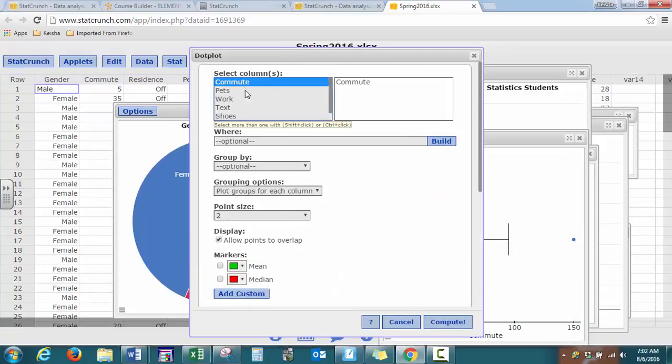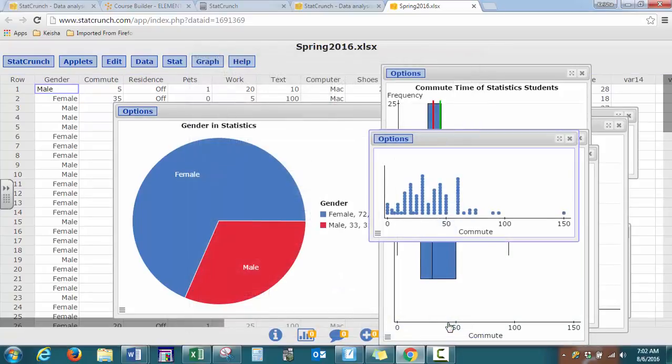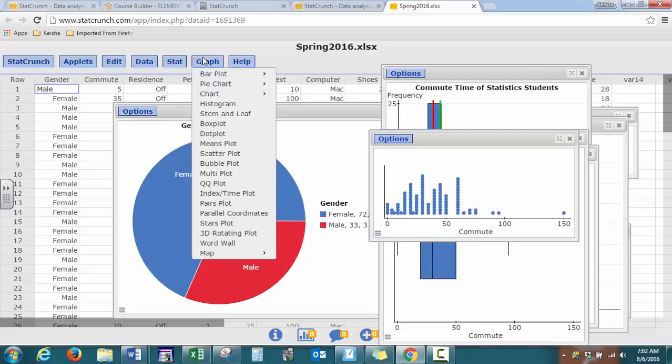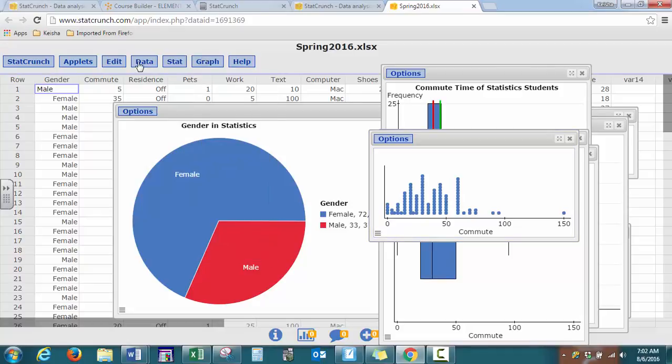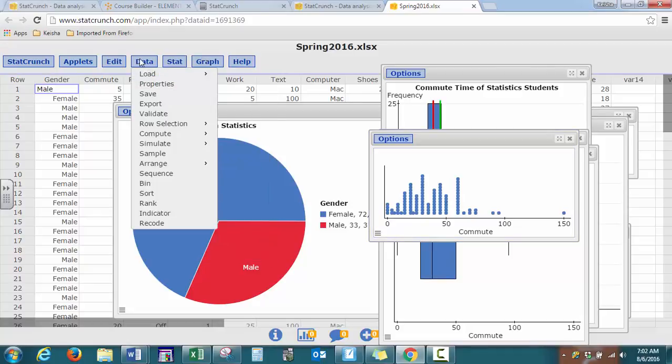And we have a dot plot as well. So StatCrunch very easy, very user friendly point and click to find most of the tools that you need.